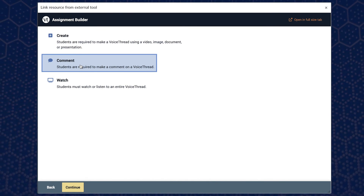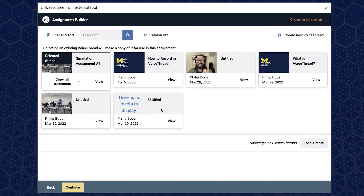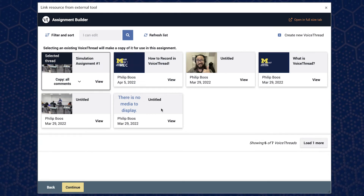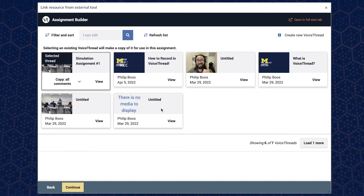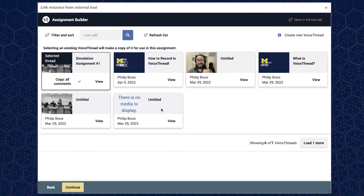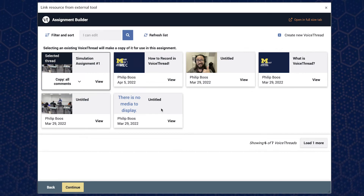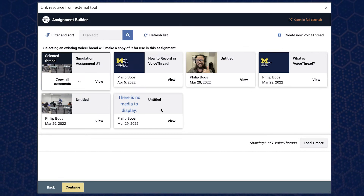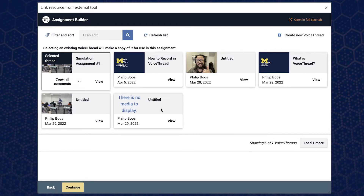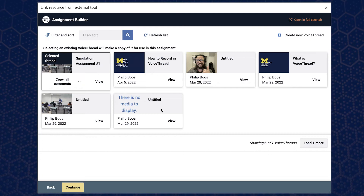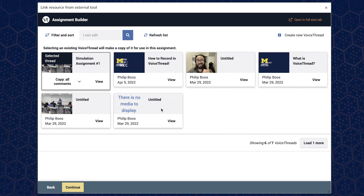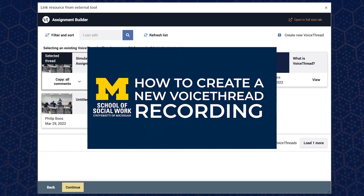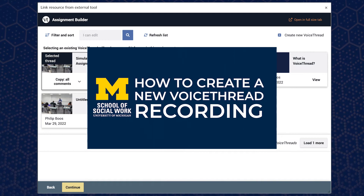After making your selection, click continue. Once you've selected an activity type, you will be prompted to select a previously recorded VoiceThread video, or you can create a new one. For now, let's select a previously recorded video. Instructions on creating a new VoiceThread will be explained in another video.